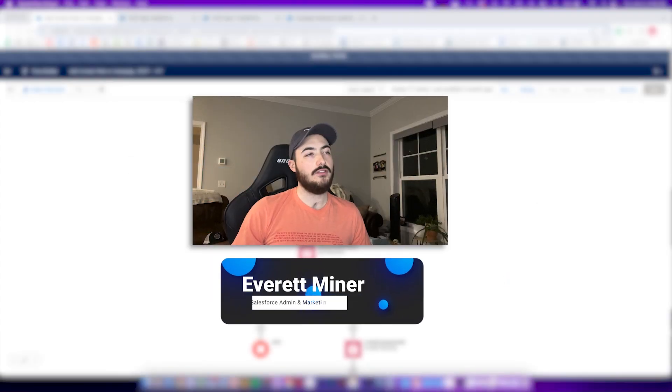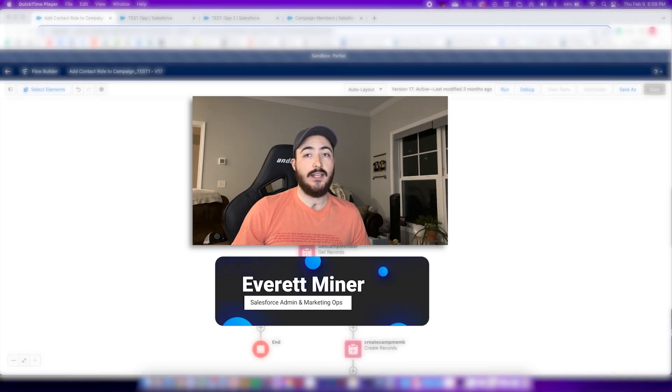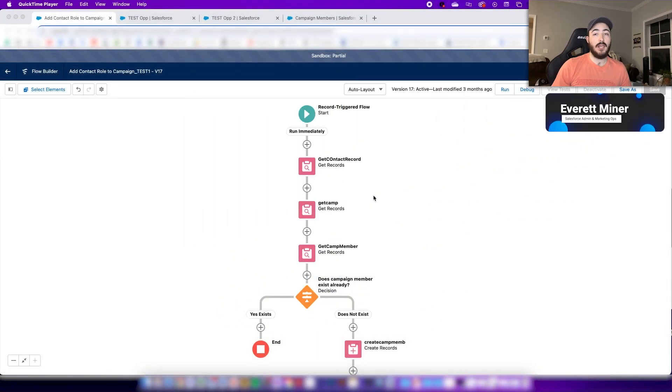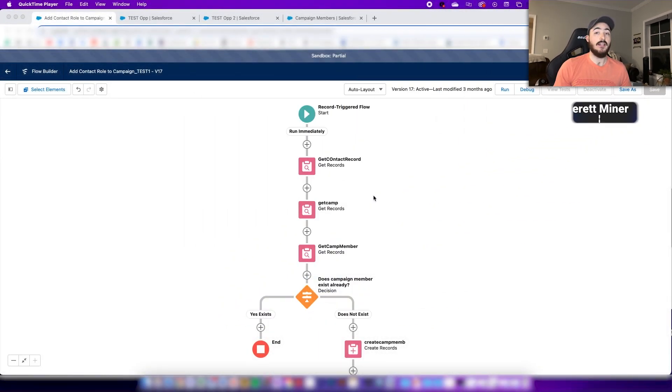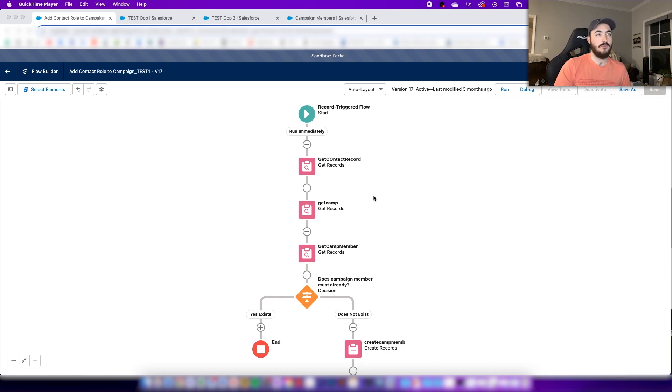Hey, another episode of Simply Salesforce. Today I'll be showing you how to add a contact to a campaign when that contact is added as a contact role to an opportunity. For the most part it's pretty simple, but there's a couple details that you want to take note of when you're creating this or you're gonna run into some issues.